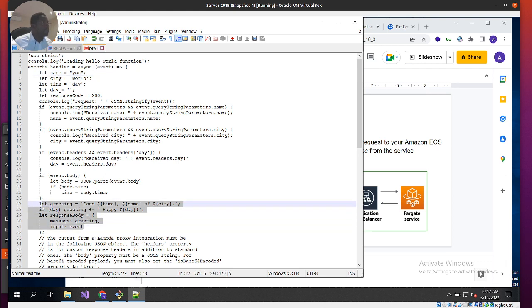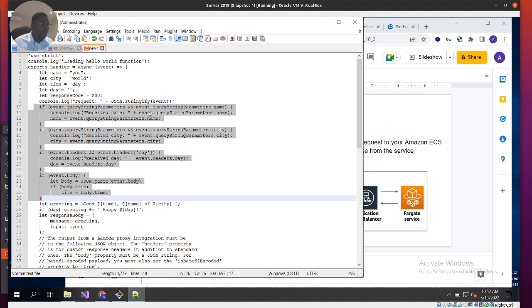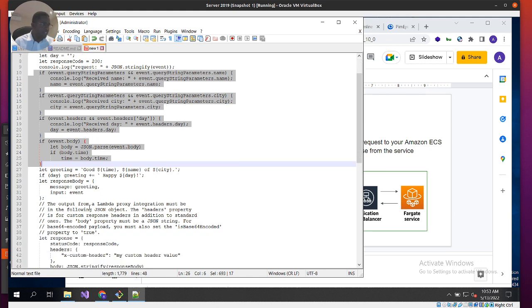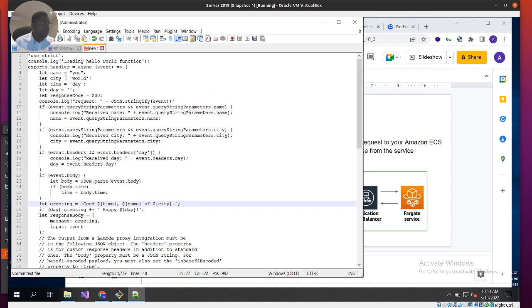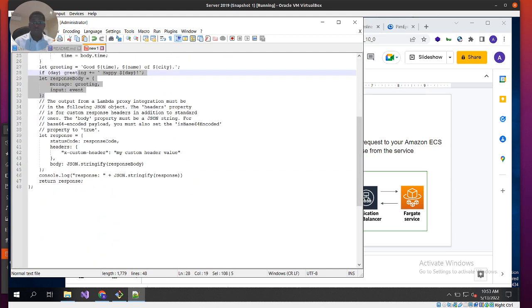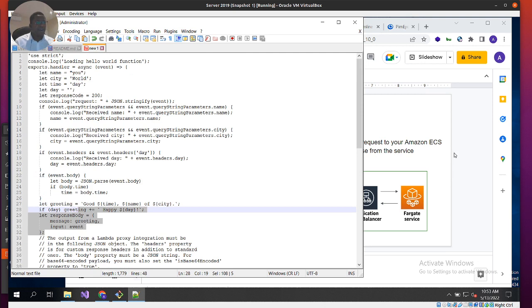We get response code 200 and then we do the conditions: if event query string parameter name is present, we log and receive the string parameter name for the value input by the user. We have static values — day, name, and city — extracted from the inputs. The output will look something like: 'Greetings, good day [name] of [city], happy morning/afternoon/evening.' That's pretty much the basic function.